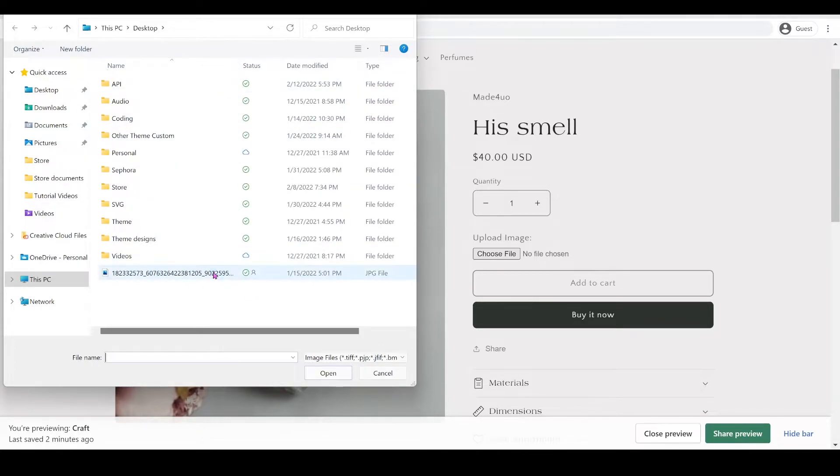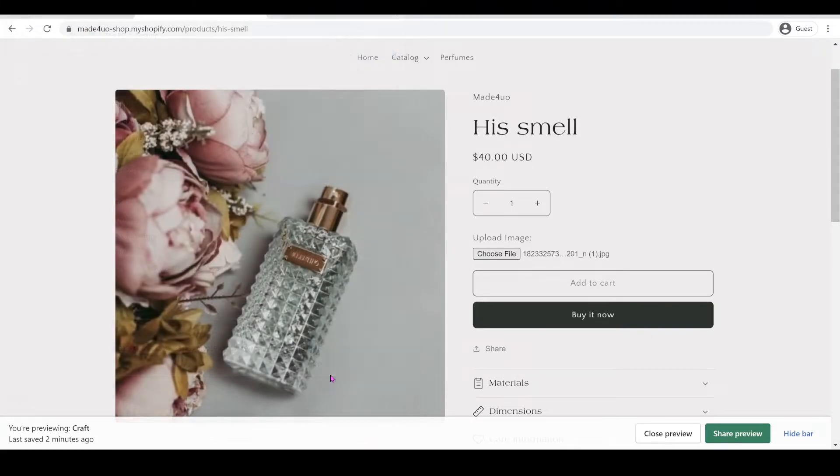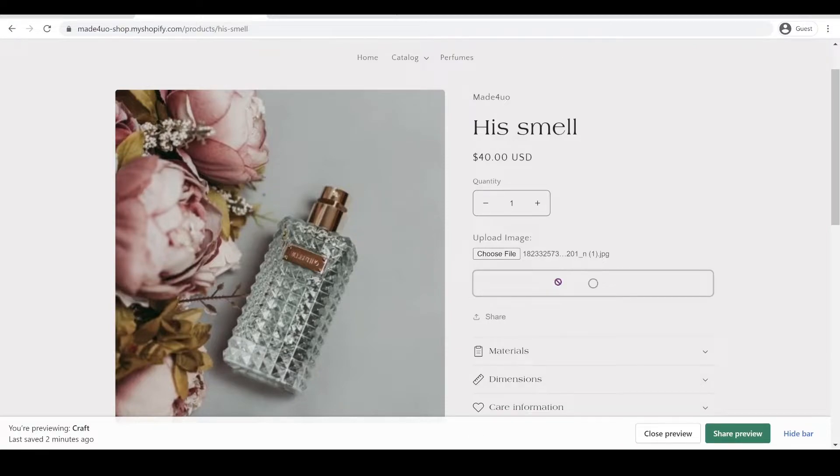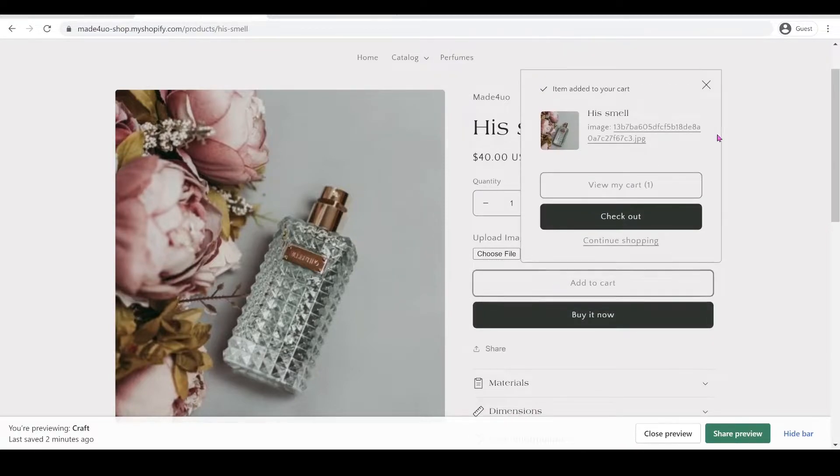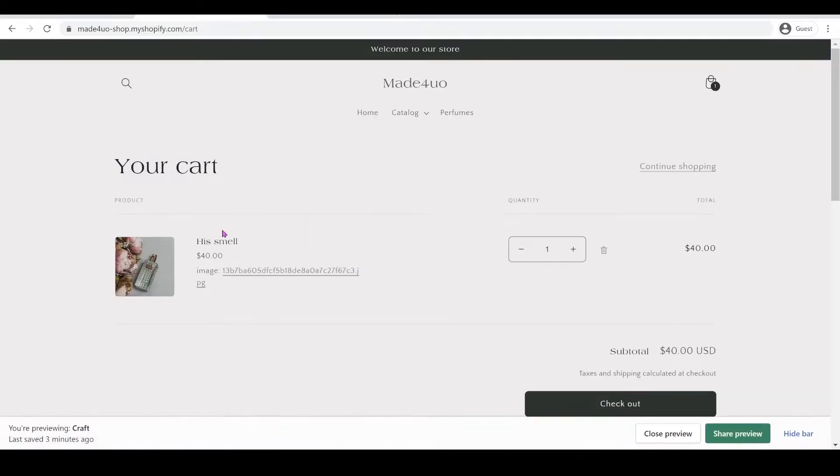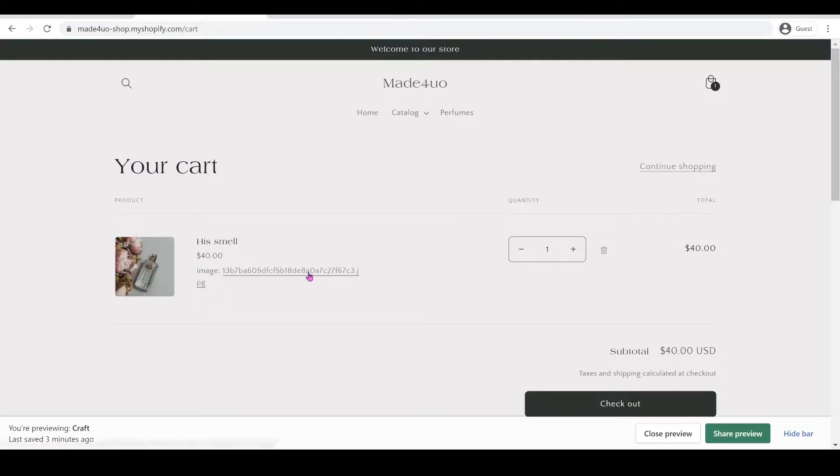You can choose a file here, this is an image, and then open it and it should have this image right here. When they add to cart it should show in the add to cart. So when you click view to cart it should show here that there's an image added to it.